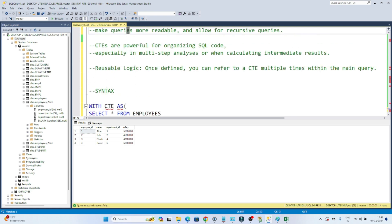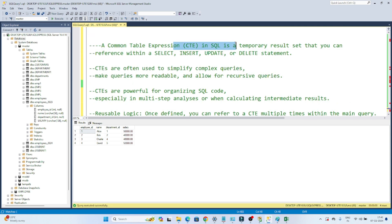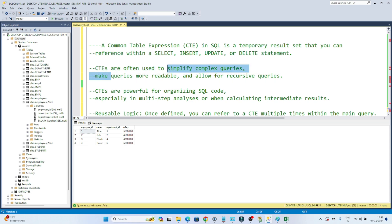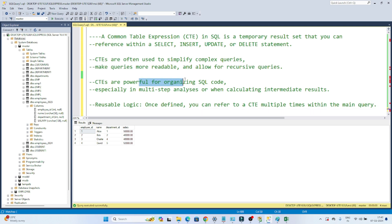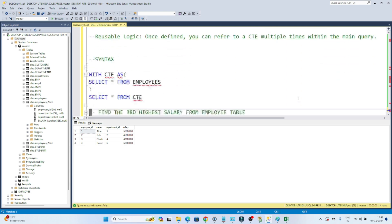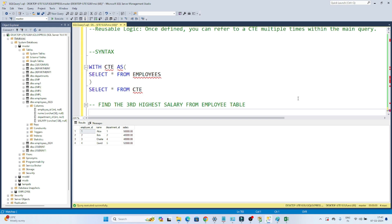Now let's come to the definition part. A Common Table Expression in SQL is a temporary result set that you can reference within a SELECT, INSERT, UPDATE, or DELETE statement. CTEs are often used to simplify complex queries, make queries more readable, and allow for recursive queries. CTEs are powerful for organizing SQL code, especially in multi-step analysis or when calculating intermediate results. Once defined, you can refer to a CTE multiple times within the main query.